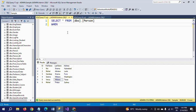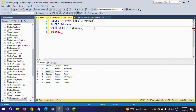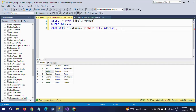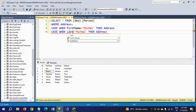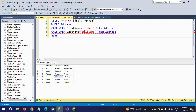I am selecting all columns and writing the WHERE clause: WHERE address = CASE WHEN first_name = 'Michael' THEN address WHEN last_name = 'Williams' THEN address ELSE NULL END.